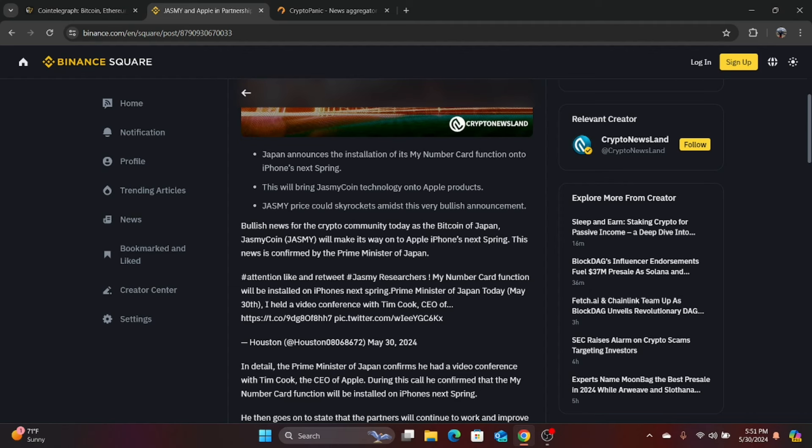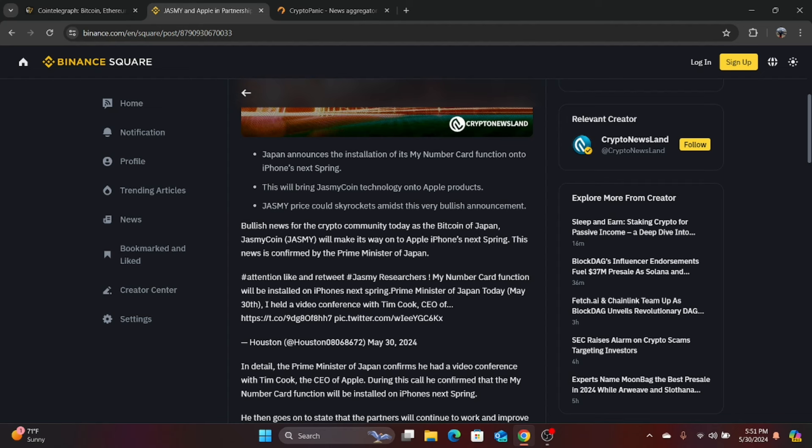And of course, they're calling Jasmine the Bitcoin of Japan. It's not the Bitcoin of Japan. Don't get it wrong. Jasmine is Jasmine. It is not Bitcoin. It is not the Bitcoin of Japan. But it looks like it's working its way into Apple Japan. This news is confirmed by the Prime Minister of Japan. So it looks like the Prime Minister confirmed this news with Jasmine and Apple.